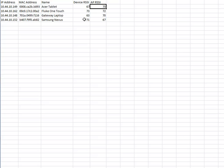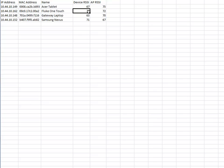All these devices are literally on my desk, side by side — about half an inch from each other. The Fluke OneTouch, a wireless N cable and LAN analyzer from Fluke Networks, is hearing the access point at 73 and the AP is hearing it at 72 — I'll call that pretty well even. That's a good example of a device with a fairly balanced antenna and radio, which is pretty cool. The laptop is hearing the AP at 63 and the AP is hearing it at 70 — there's a little bit of a discrepancy there.